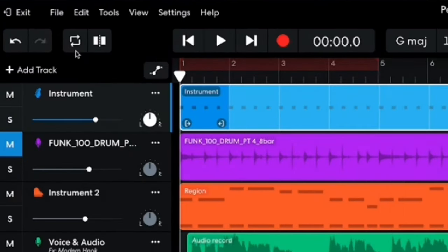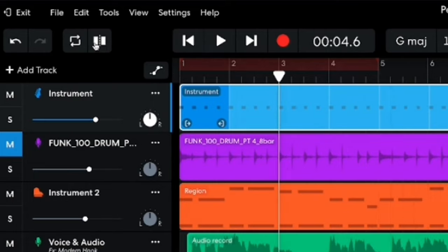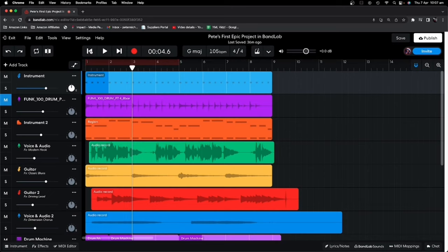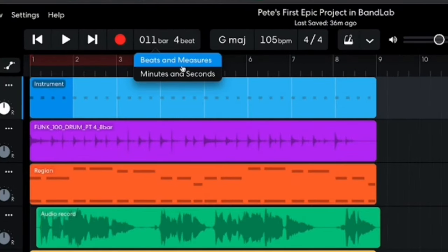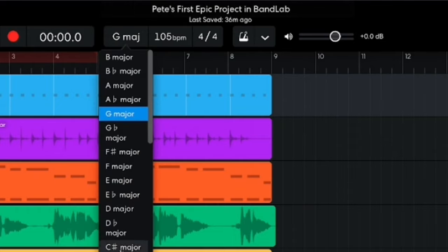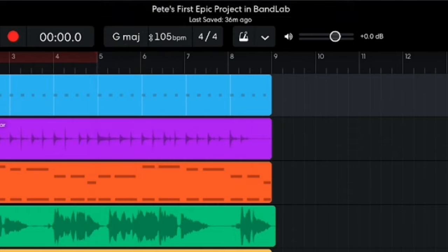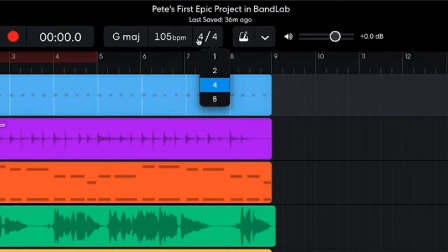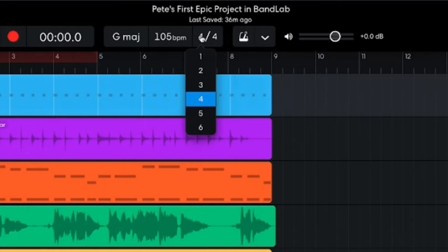Let's start with the icons along the top of the screen. You've got your Undo and Redo buttons, your Cycle recording option where you can set and cycle a particular section. You can turn that on and off, and there's a Split at Playhead option to split your audio. We then have Transport controls to go to the end or start of your project — you can play and record, and there's a display you can set to either Beats and Measures or Minutes and Seconds. You can also click to set the key signature, change the tempo in beats per minute, and change the time signature if you don't want to be in 4/4 time.